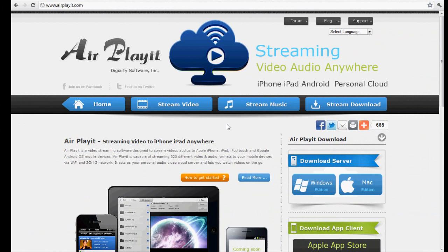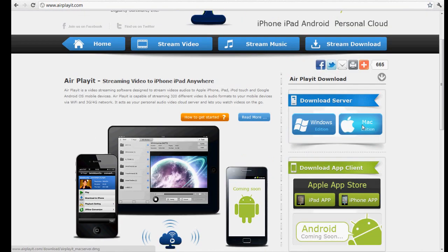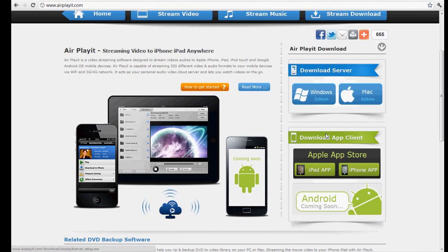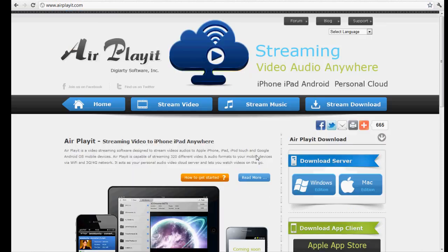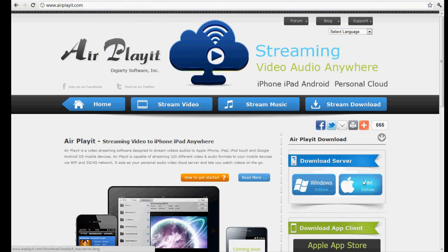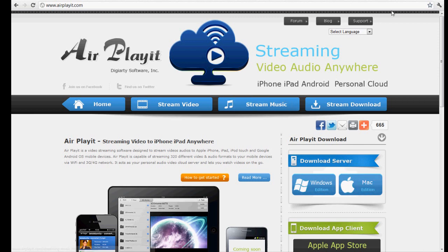First of all, you have to download AirPlay It onto your PC or Mac simply by going to airplayit.com. I'll put a link in the description below. You can download the Windows or Mac edition, and by the way, it will be available for Android very soon. It's very simple to download the version you need, it's completely safe, no malware so don't worry about that. It takes a few minutes, about 16MB to download.